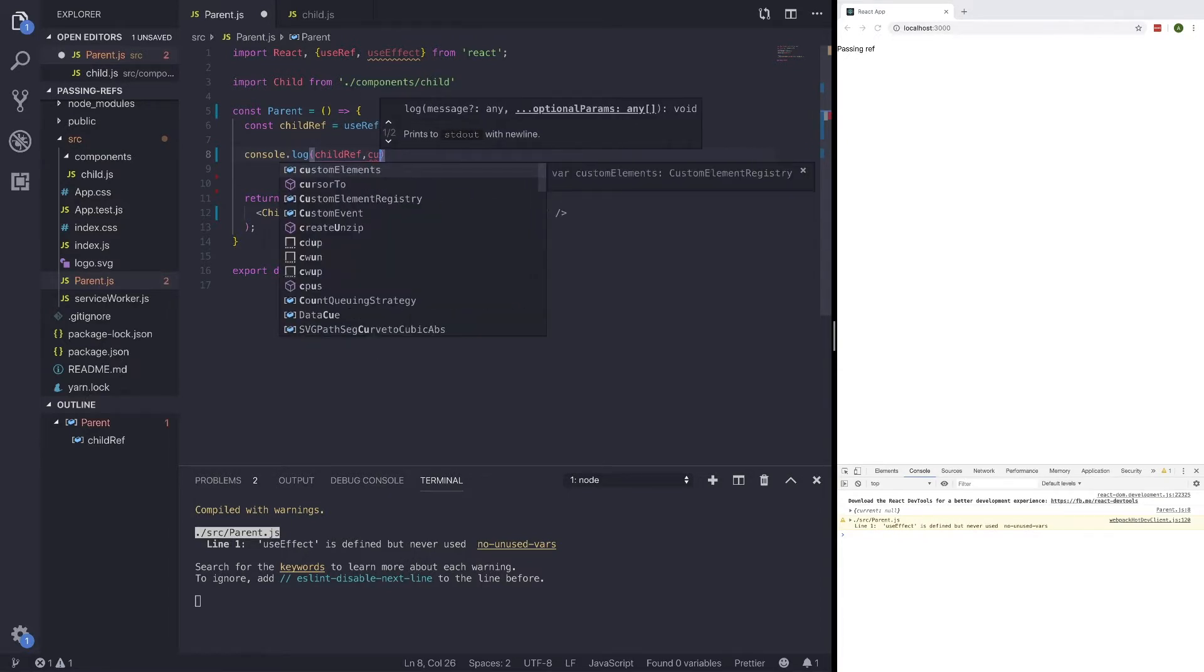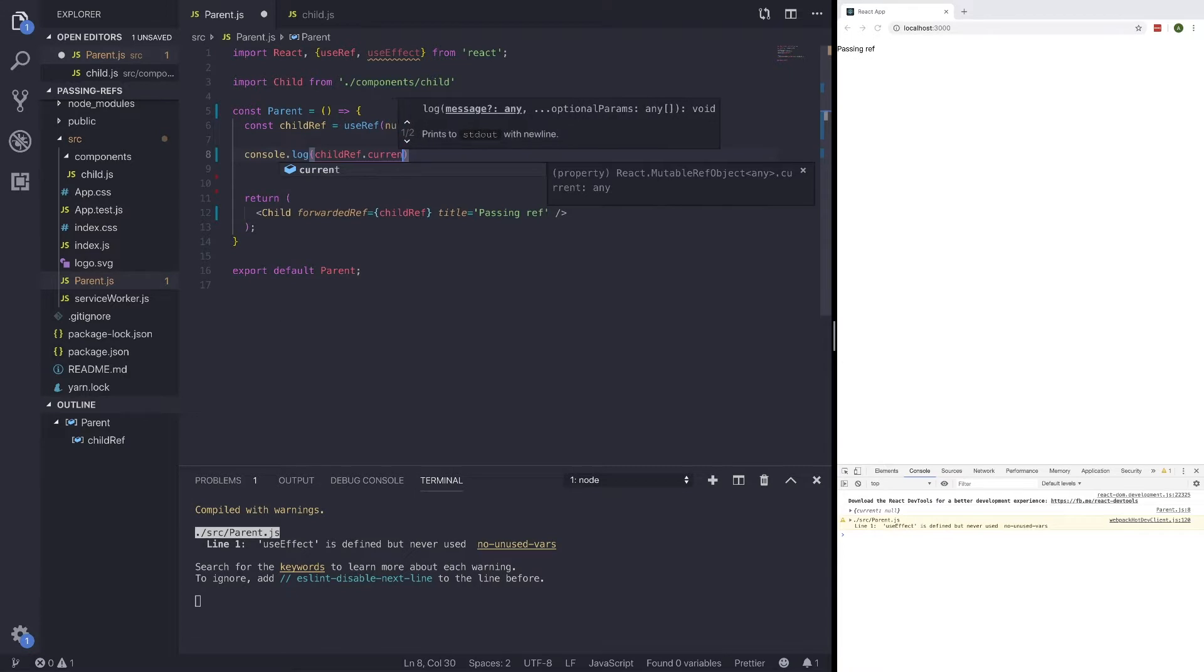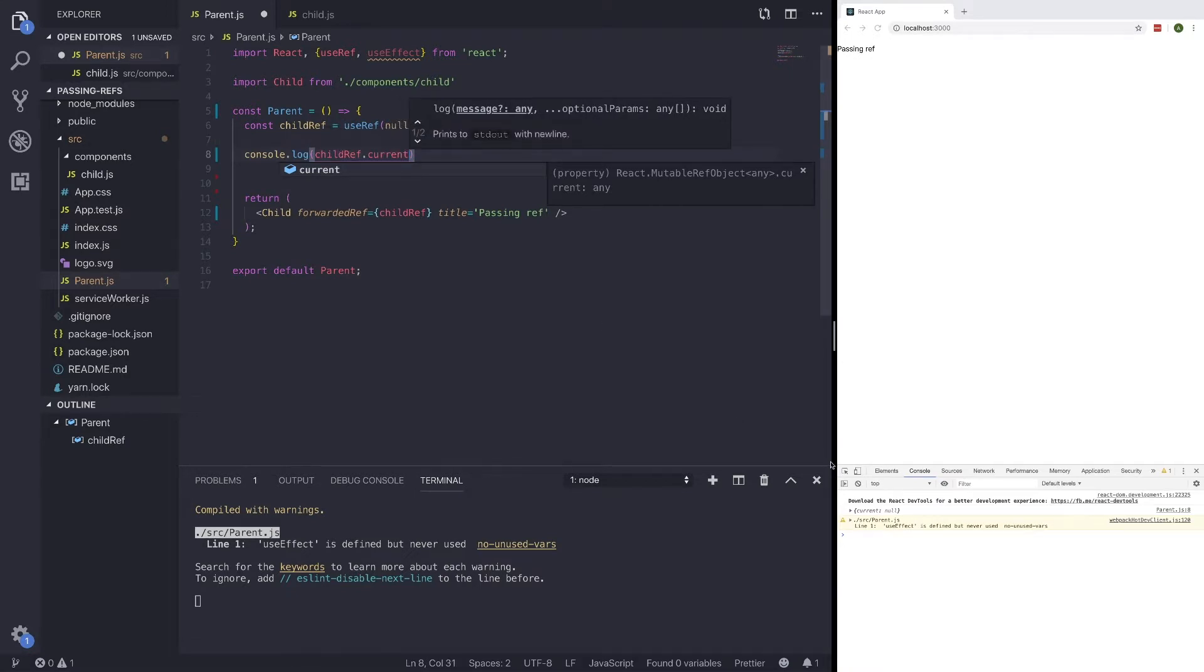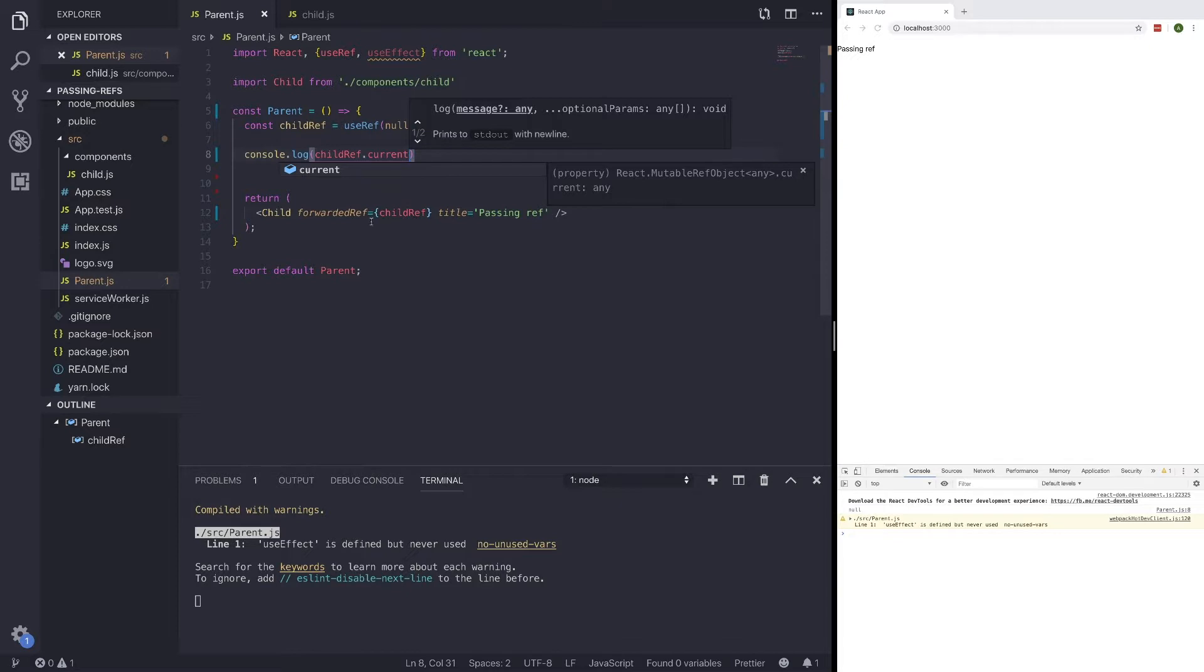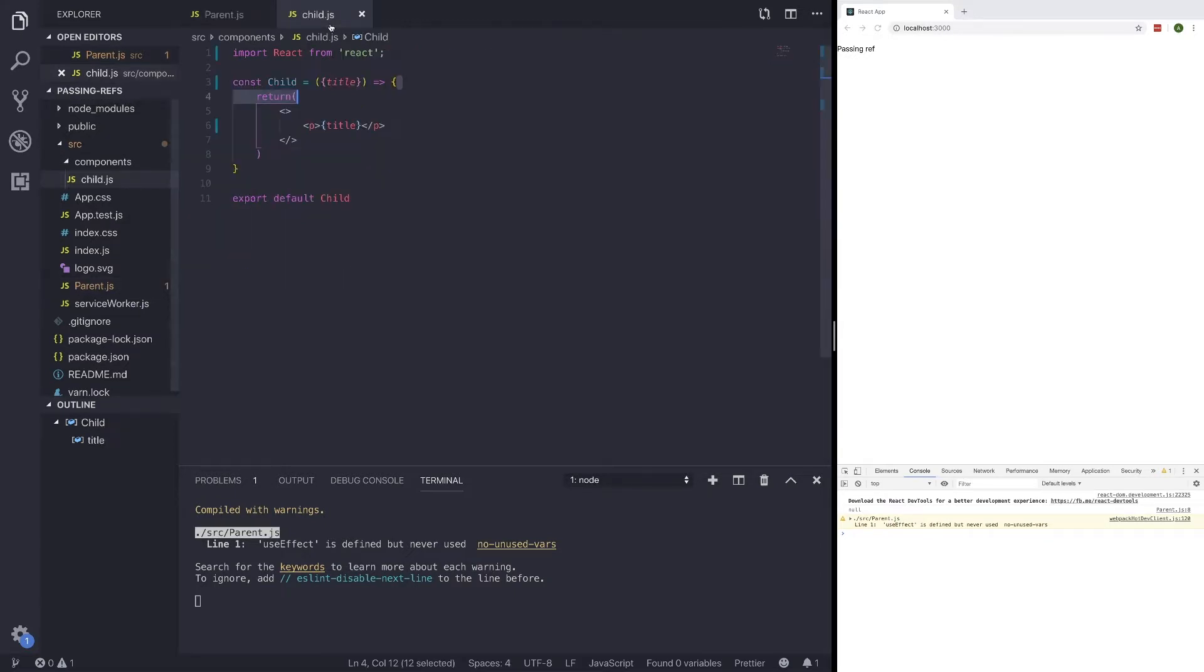Even if we add .current, the reason we're adding .current is because we need to get the current value of childRef, and we aren't returning a function of childRef. So that will return null for us, which makes sense because nothing is really assigned yet. To assign childRef to our p tag or whatever we want it to, we can jump into the child.js.